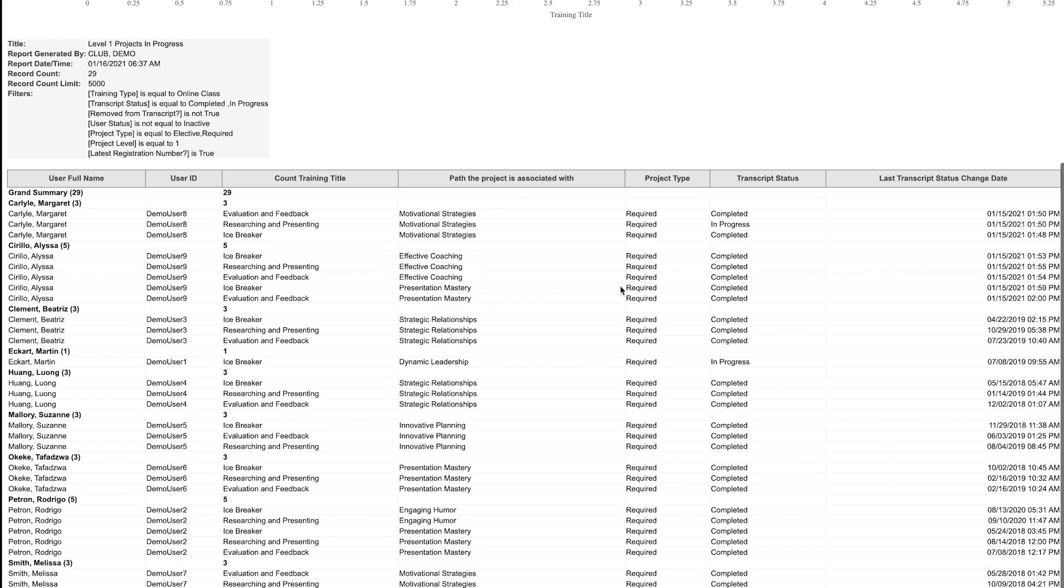The project type column will tell you if it's a required or elective project. Since we are looking at level one, all projects are required.